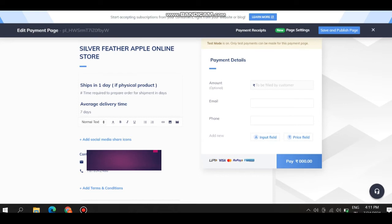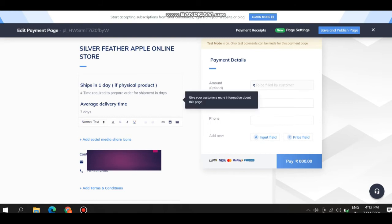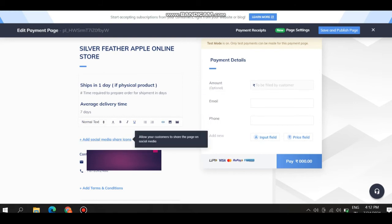This is the payment page which is made by me. Here see, I give the heading, some description, some contact, delivery time. Here is the payment detail. This is payment detail, I give filled by customer only.